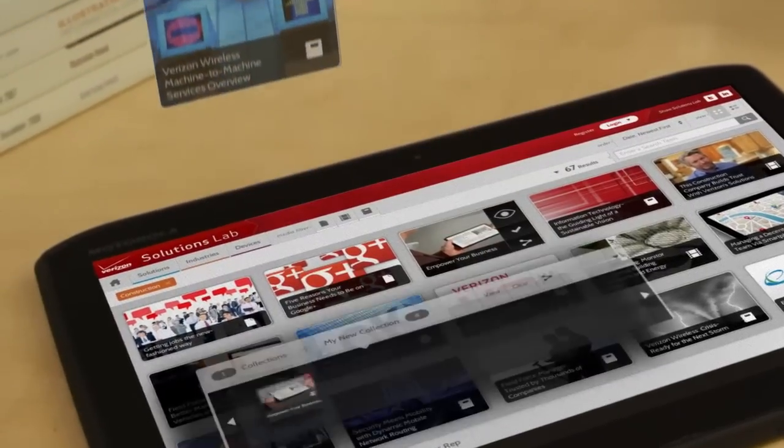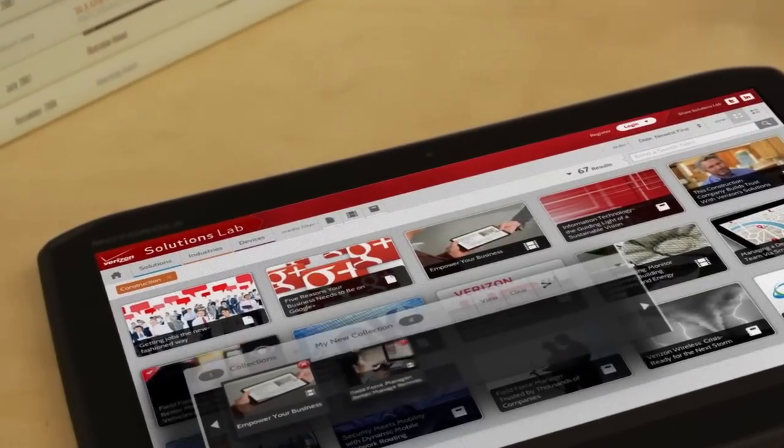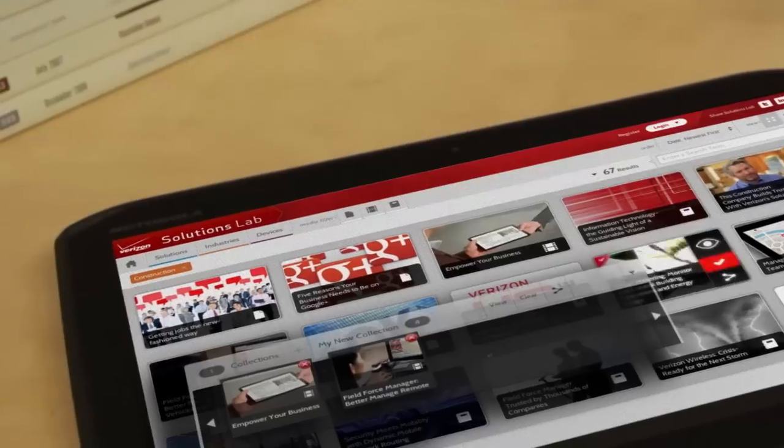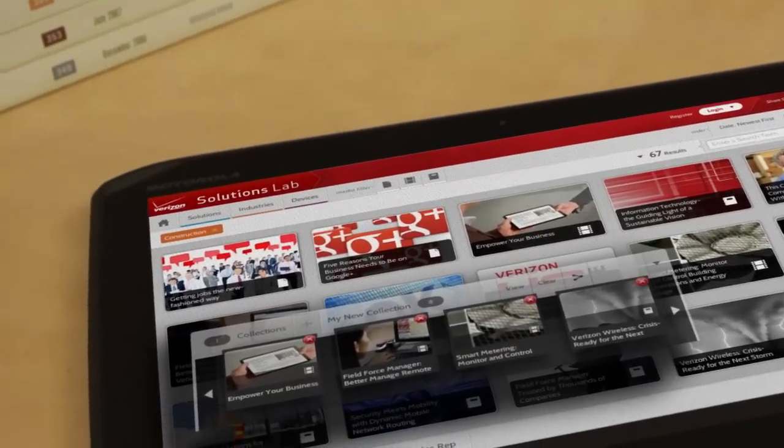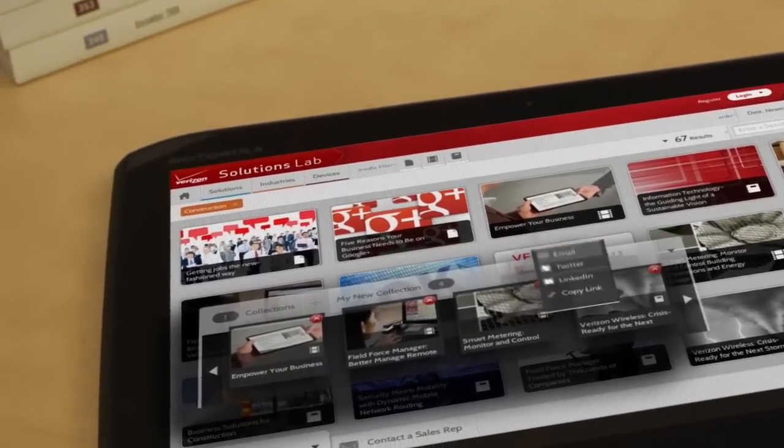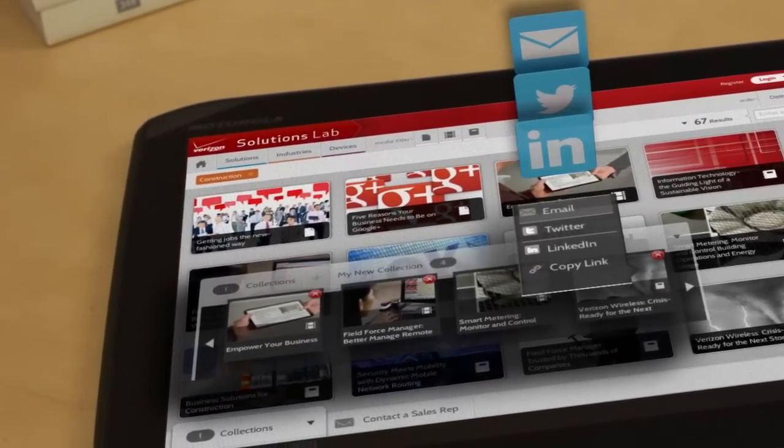View them immediately, build collections to save till later, or share them with your colleagues via email or social media.